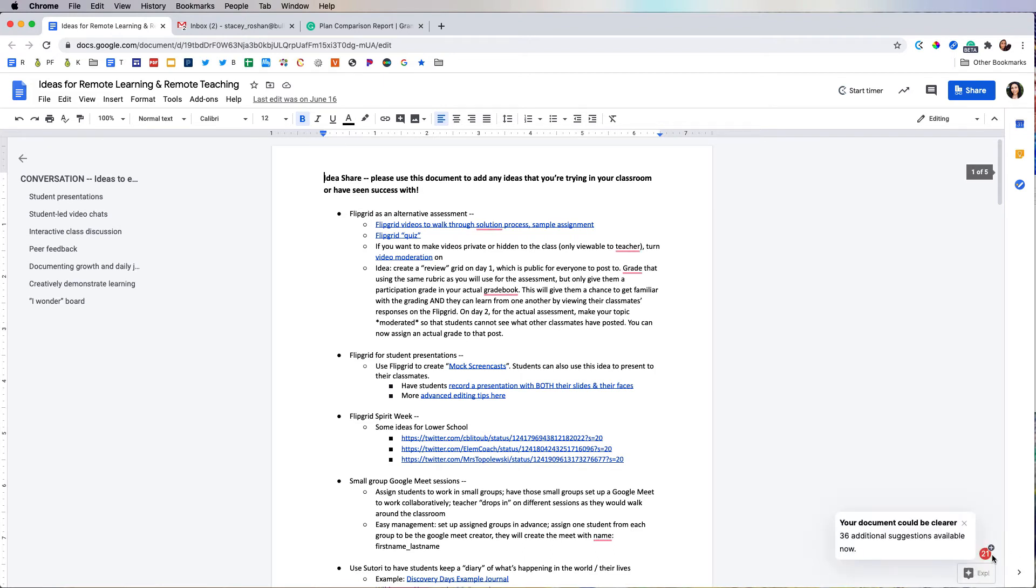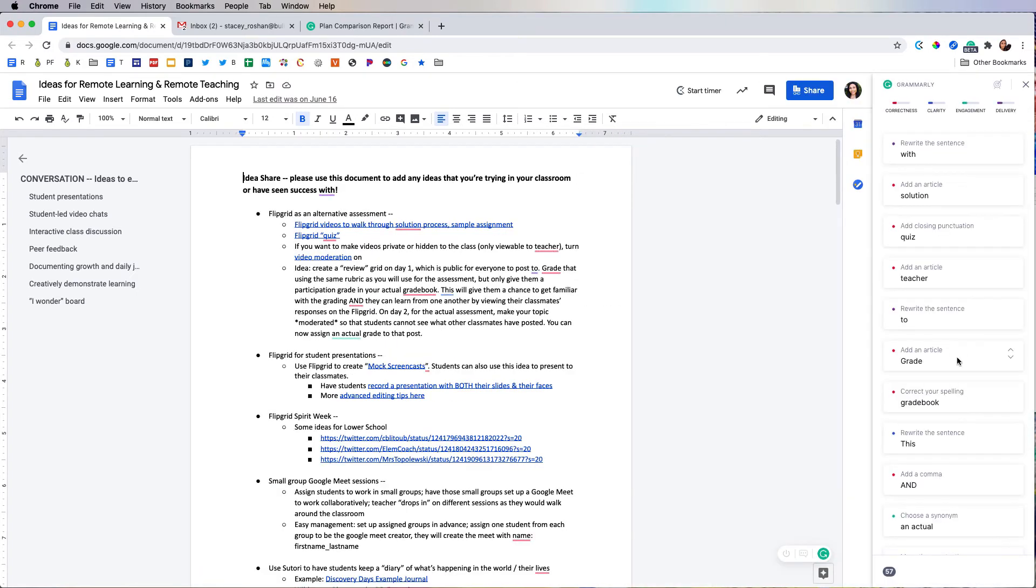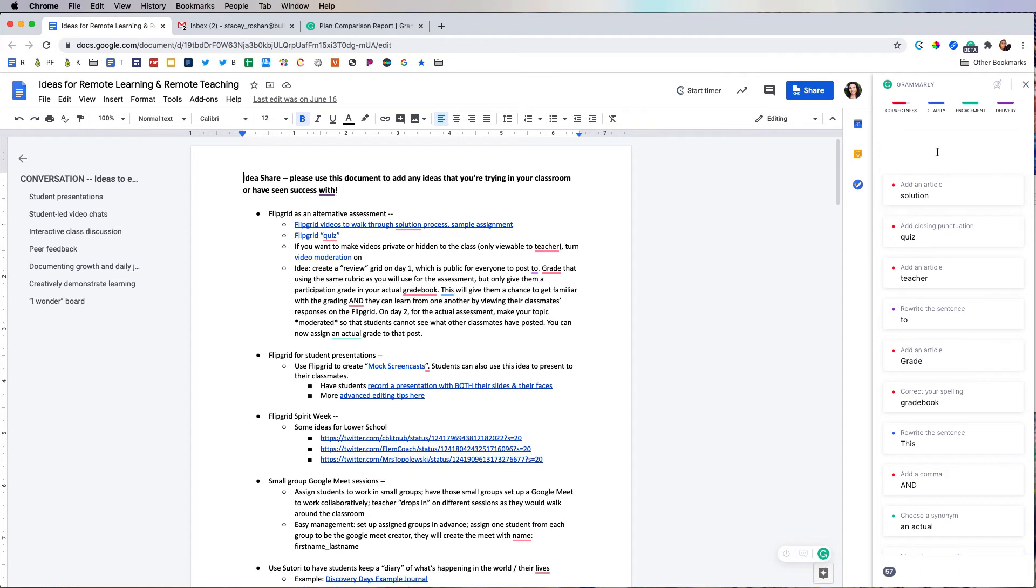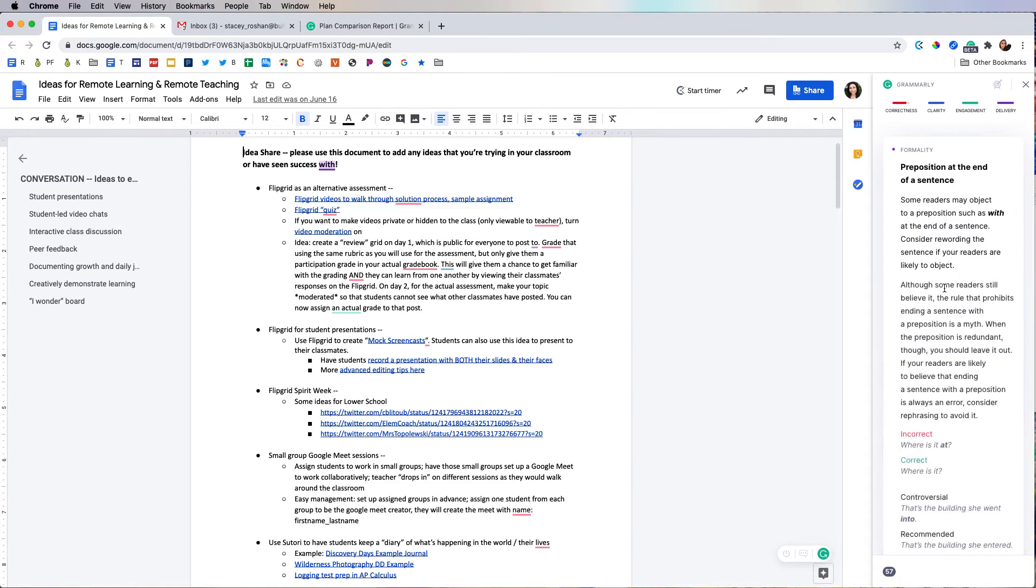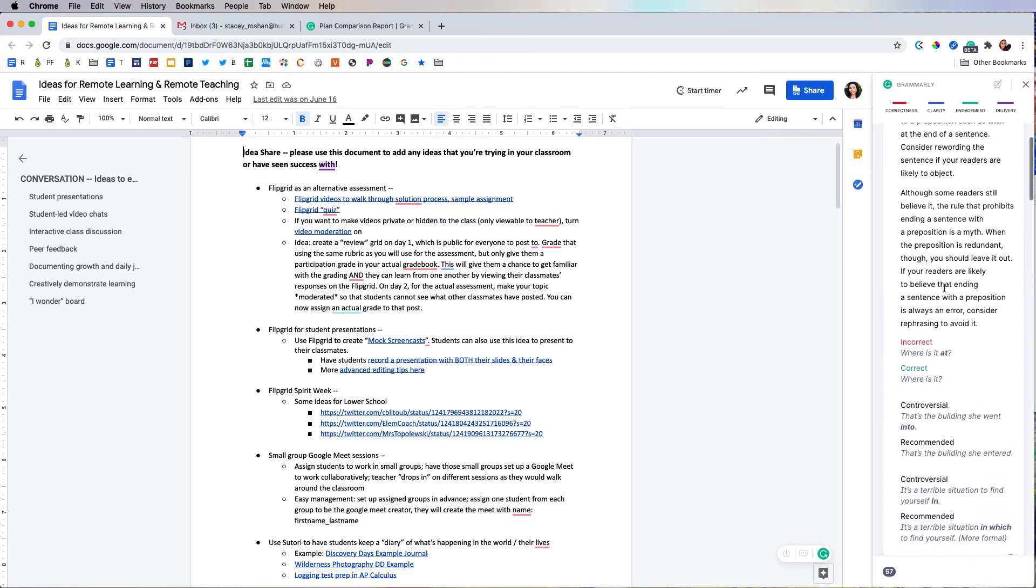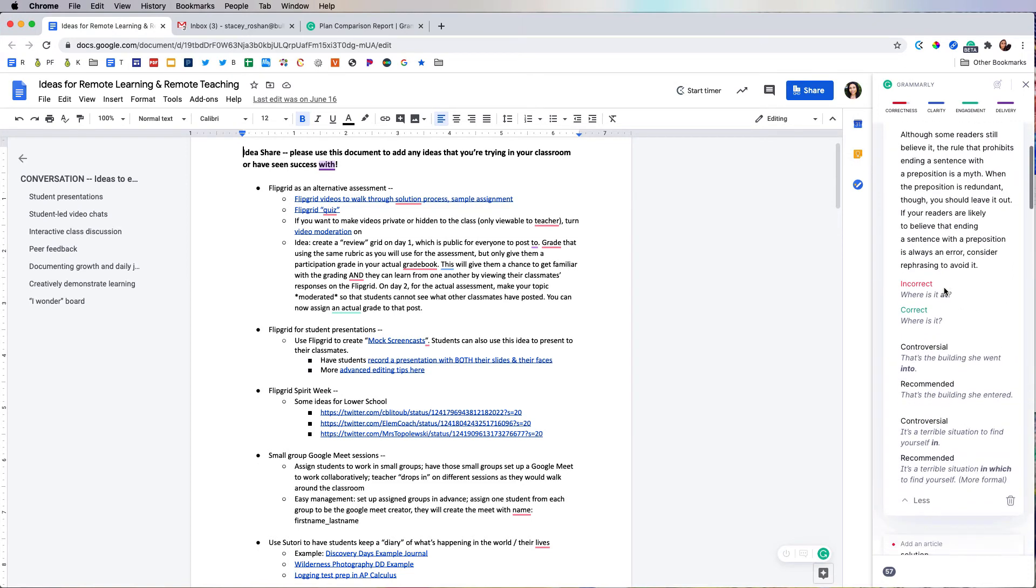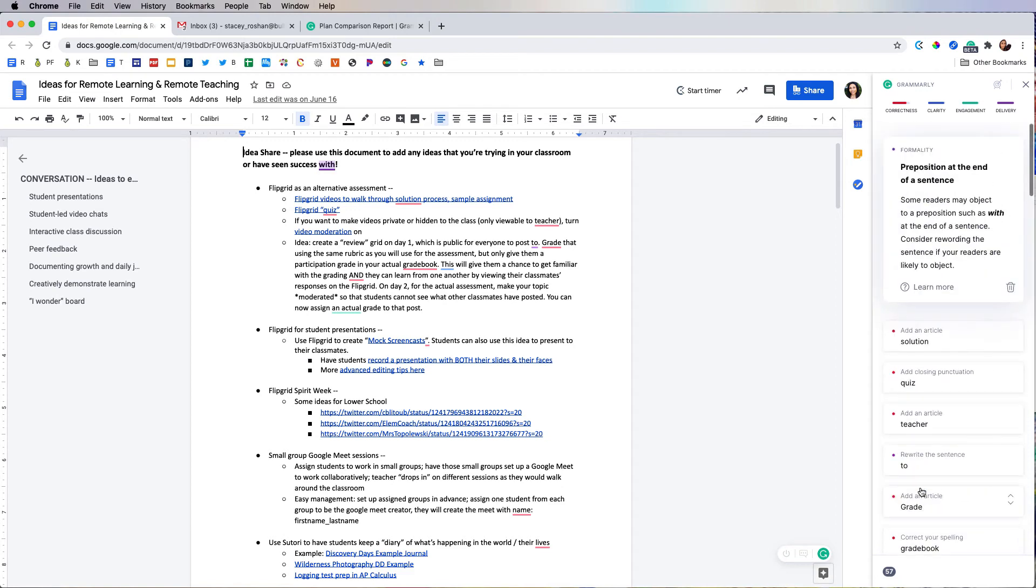So you should see an icon down here at the bottom right, and when I click on that, this is all new. You're going to get a sidebar on the right side, and it is going to give me more detail about how to improve my writing. So this is more than just a spell check. For example, here it tells me 'preposition at the end of the sentence,' and then if I press learn more, it teaches me more about what that correction means. So that can be great in the classroom and to help you learn.